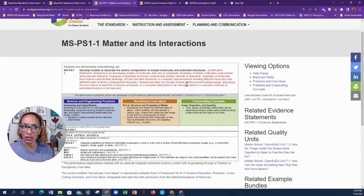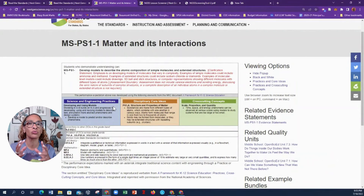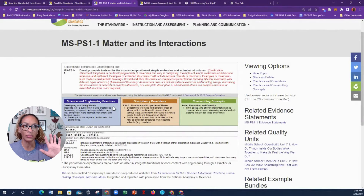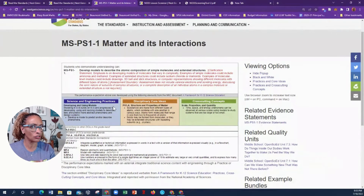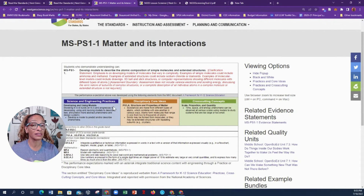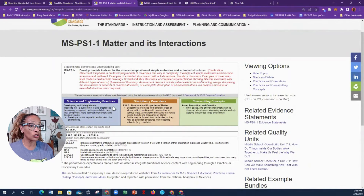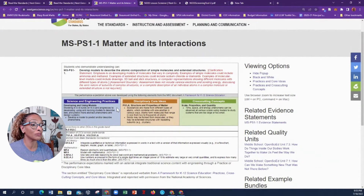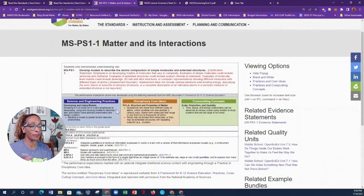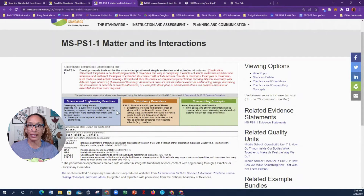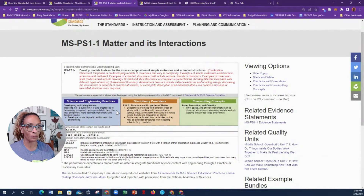When you look at the science and engineering practices, read these carefully. It states 'Developing and Using Models.' Science is the study of the natural world; engineering is what we do with it — the design process. Modeling in grades 6–8 builds on K–5 and progresses to developing, using, and revising models to describe, test, and predict more abstract phenomena and design systems. You could demonstrate this with a molecule kit, which we'll do in another video.